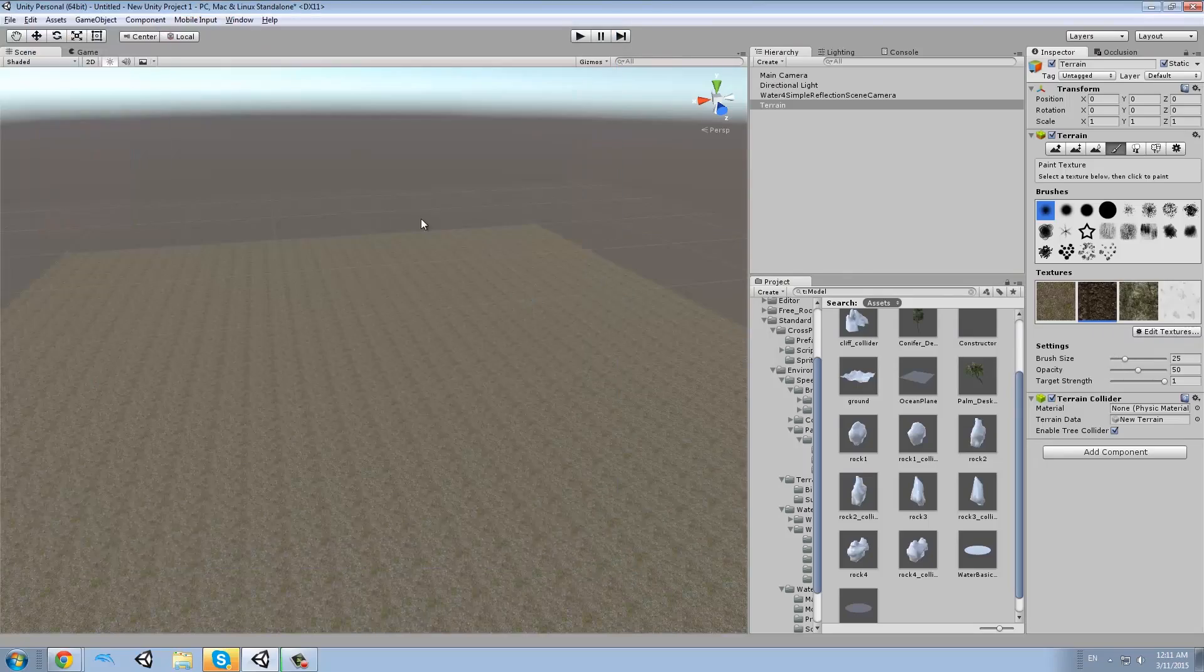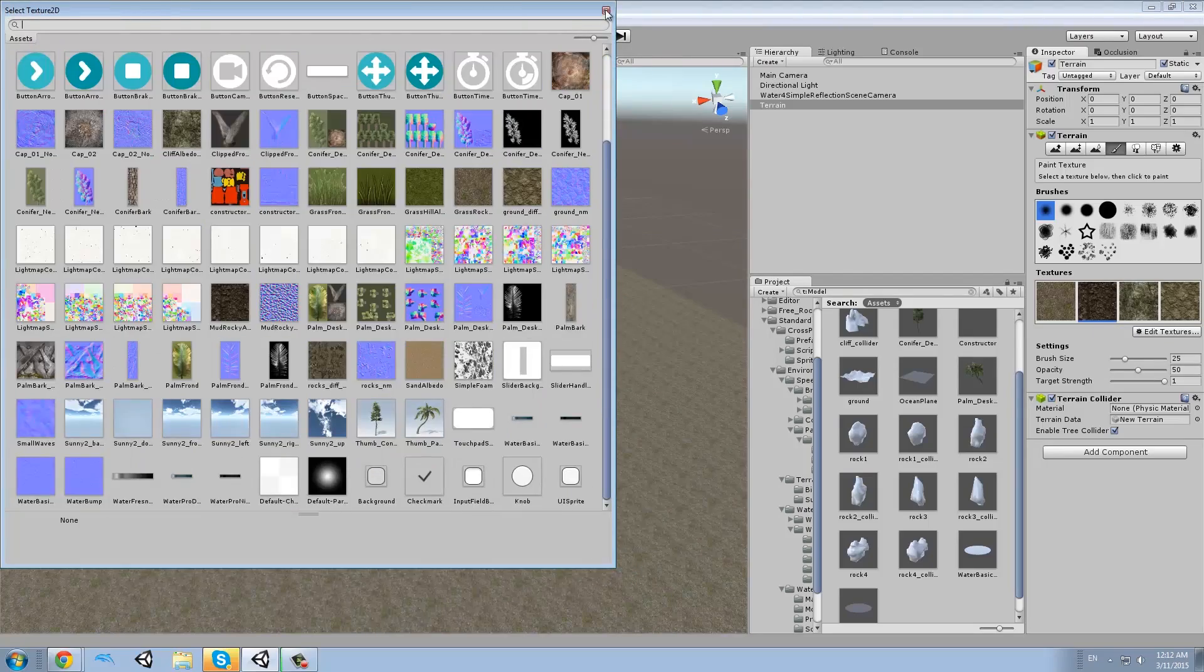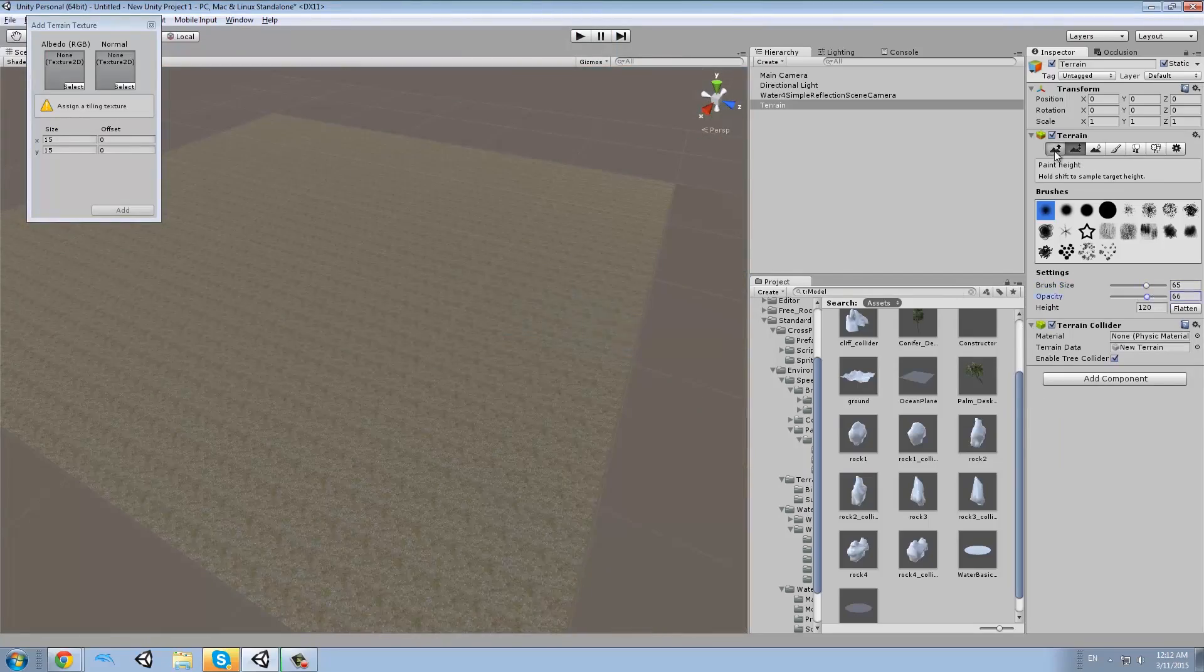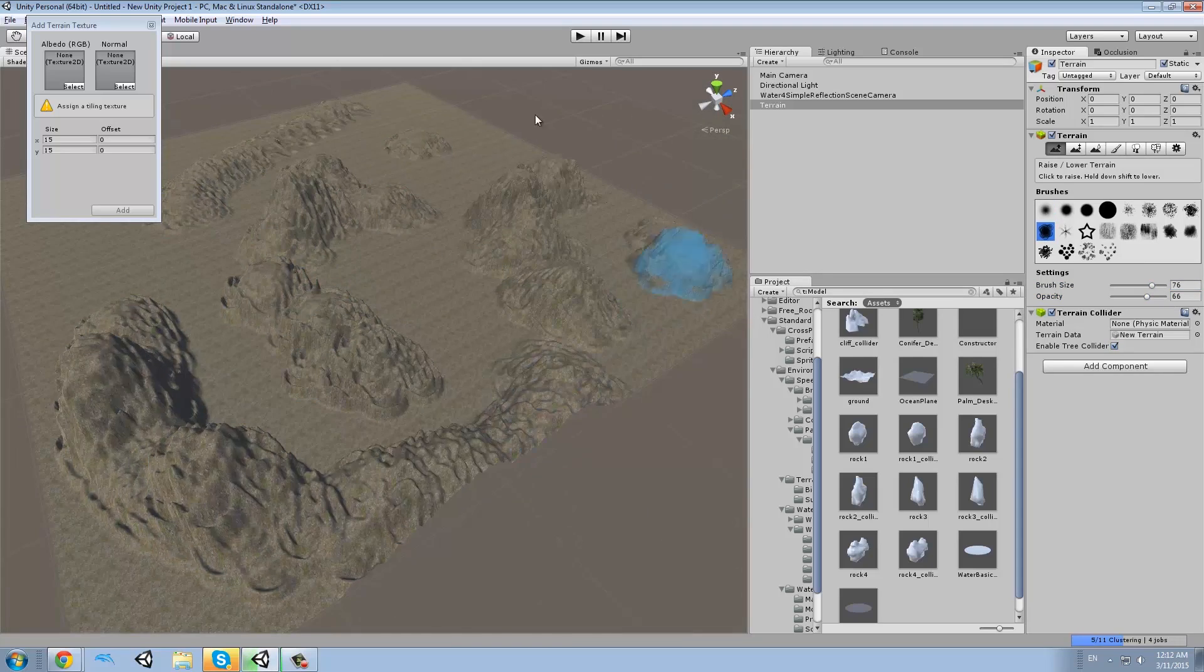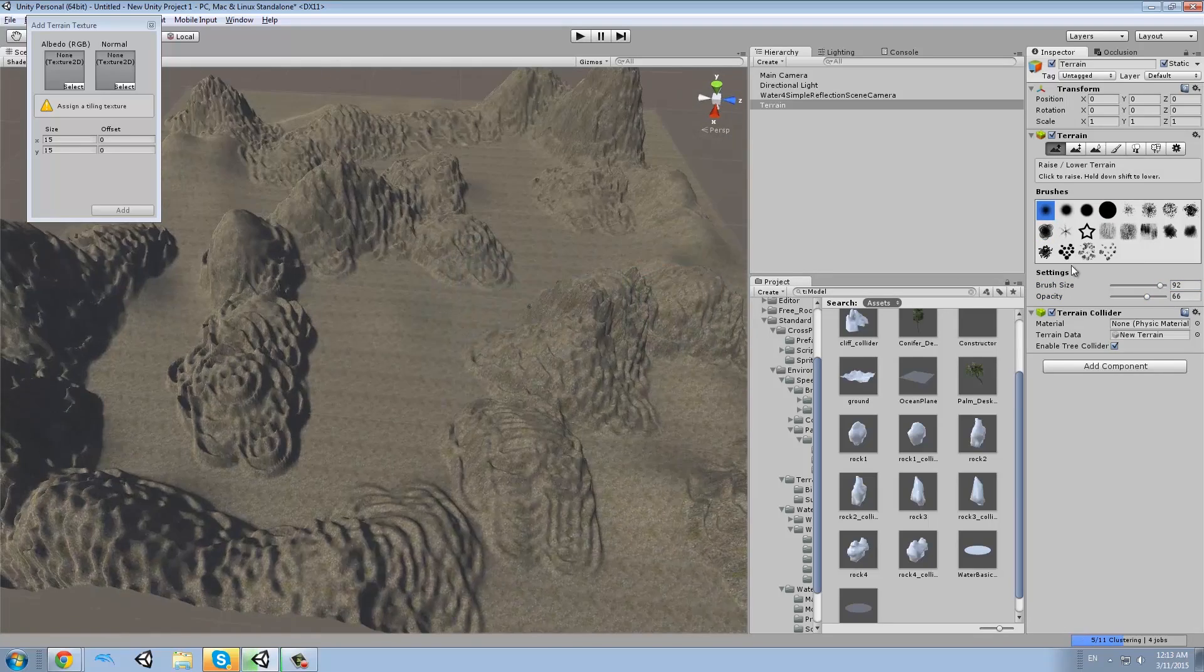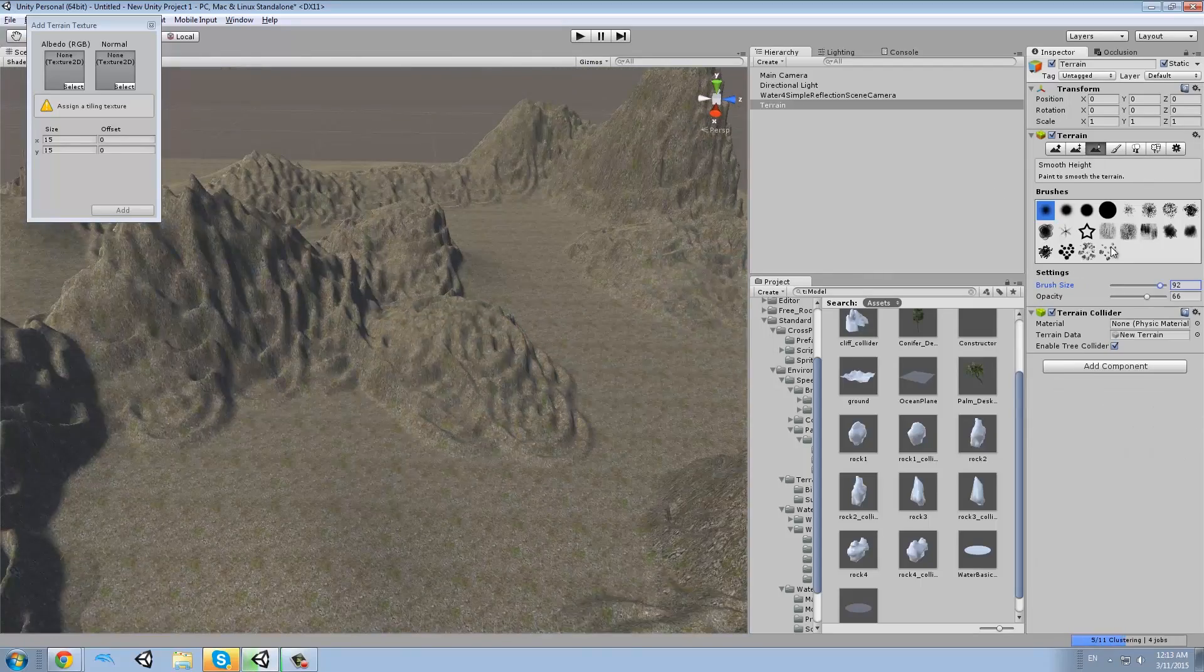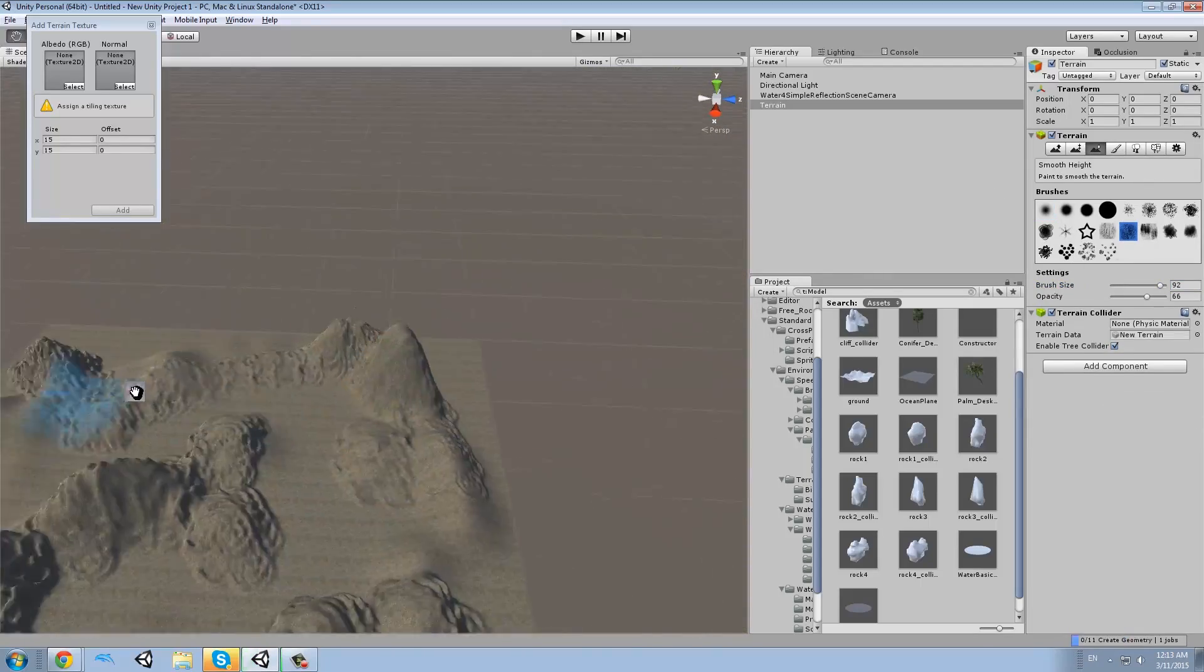I'm selecting textures and adding them to the terrain, then lifting up some terrain and trying to smooth it out after I make it very rough so it will be a little bit more irregular.